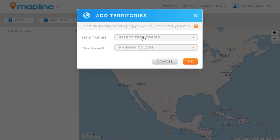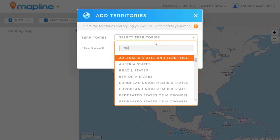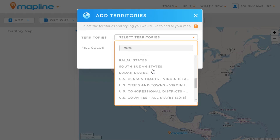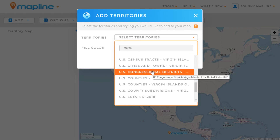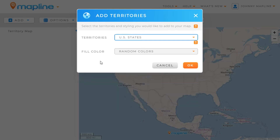Here in the lightbox, we have two different drop-downs. The first one is going to give us a list of territories to choose from to add to our map. So we're going to click there, and I'm going to add states for the U.S. I type in states, and then I can scroll down and it's right here, so I'll click on that.